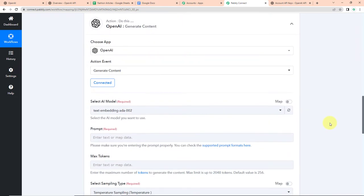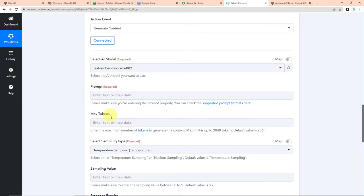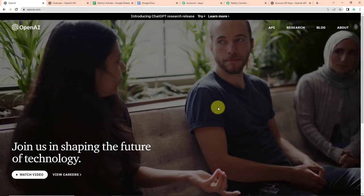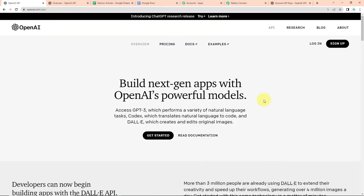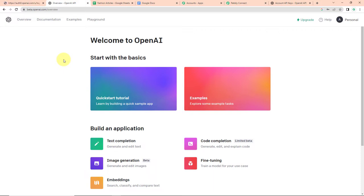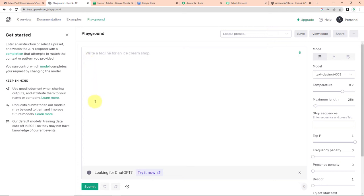Here we can see that the connection is all set. Now it is asking me to select the AI model, prompt, max token, sampling type, etc. But to understand that, first I'm going to take you to my OpenAI account. This is the OpenAI website. Once you reach here, you have to click on API. OpenAI is an extremely powerful artificial intelligence and deployment company that helps in creating human-like content — it can generate text as well as images. You can build next-generation apps with OpenAI's powerful models because it can access GPT-3 which performs a variety of natural language tasks, Codex which translates natural language to code, and more. So now I'm going to click on login, and here we have reached the dashboard. I'm going to directly take you to the playground tab.